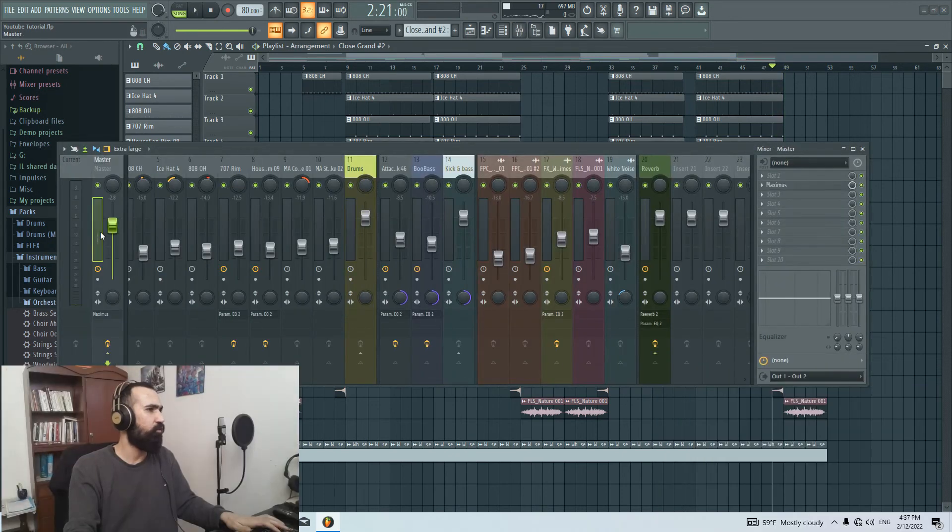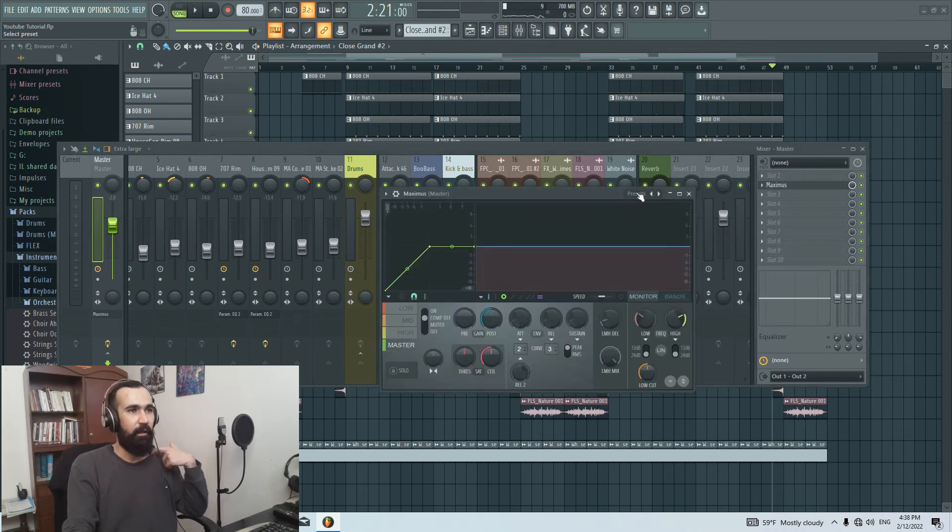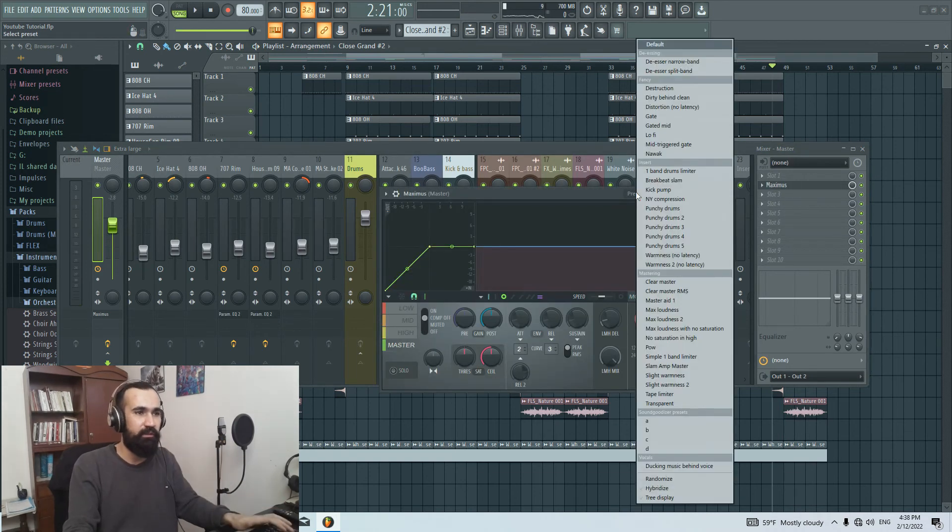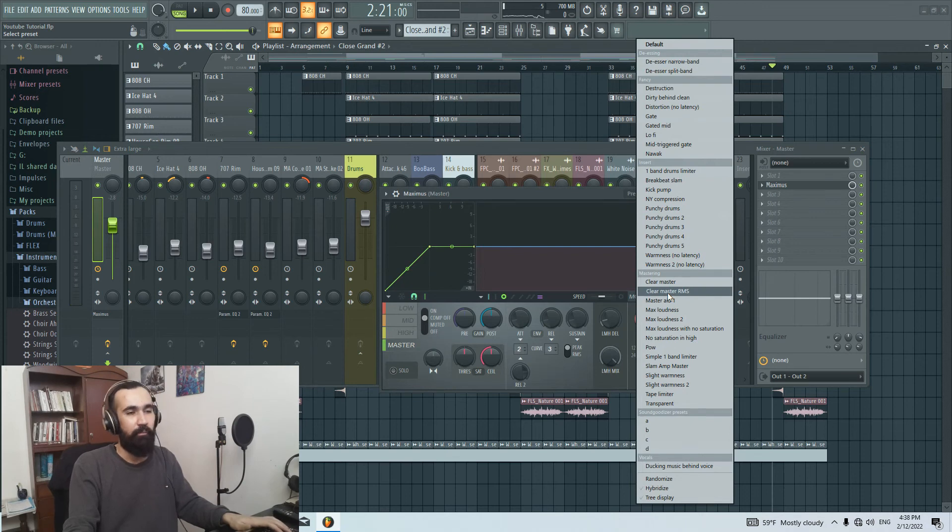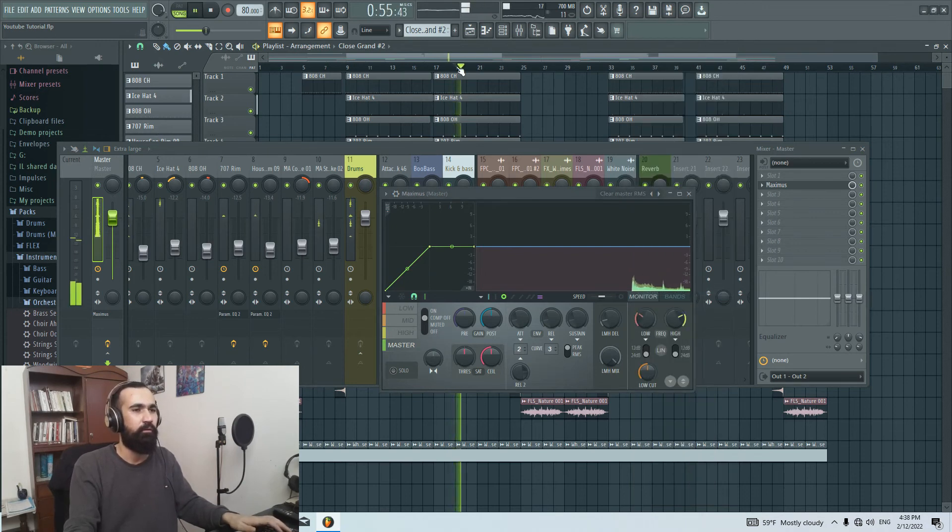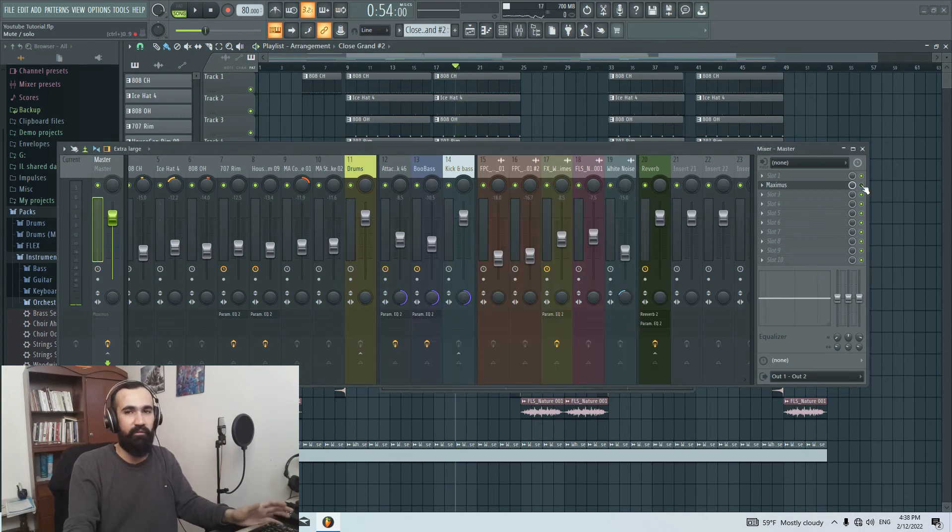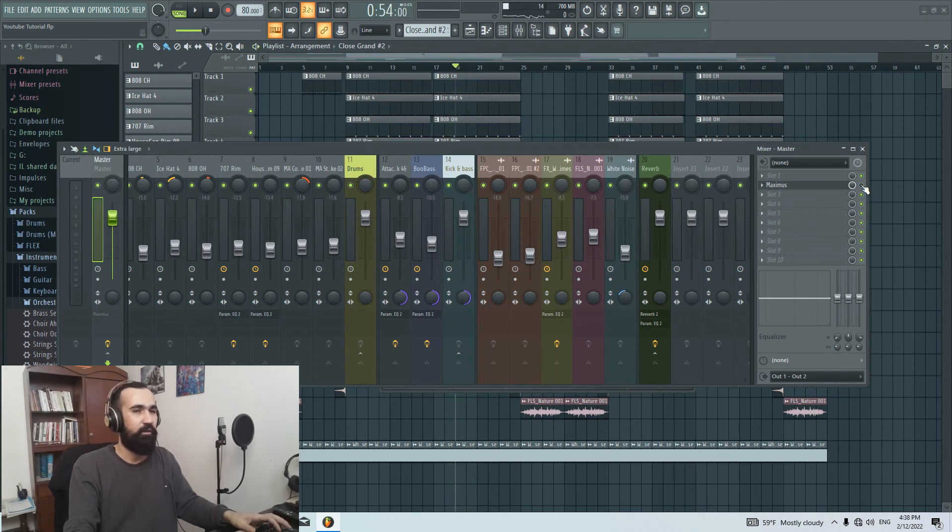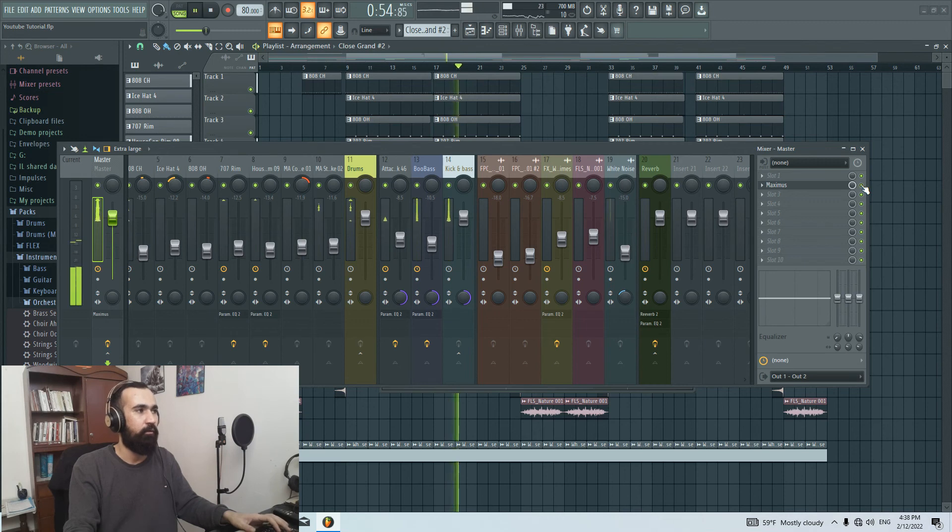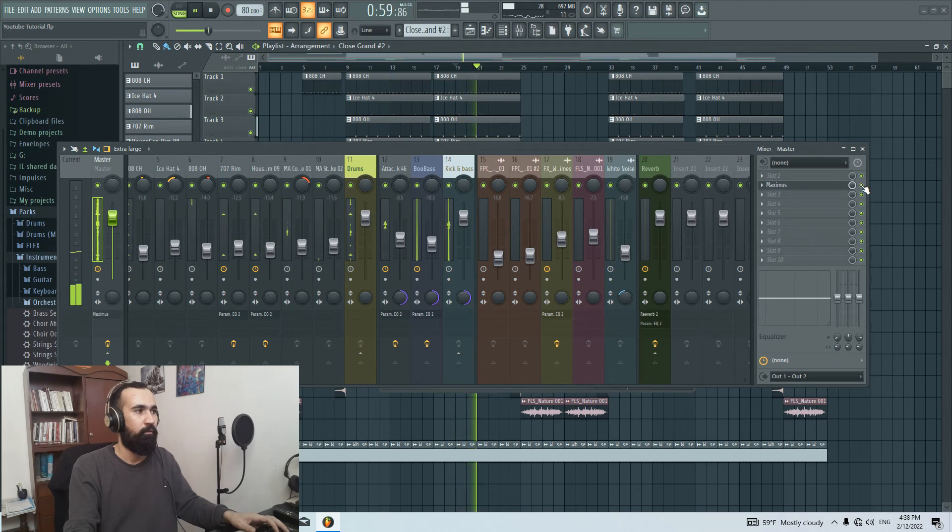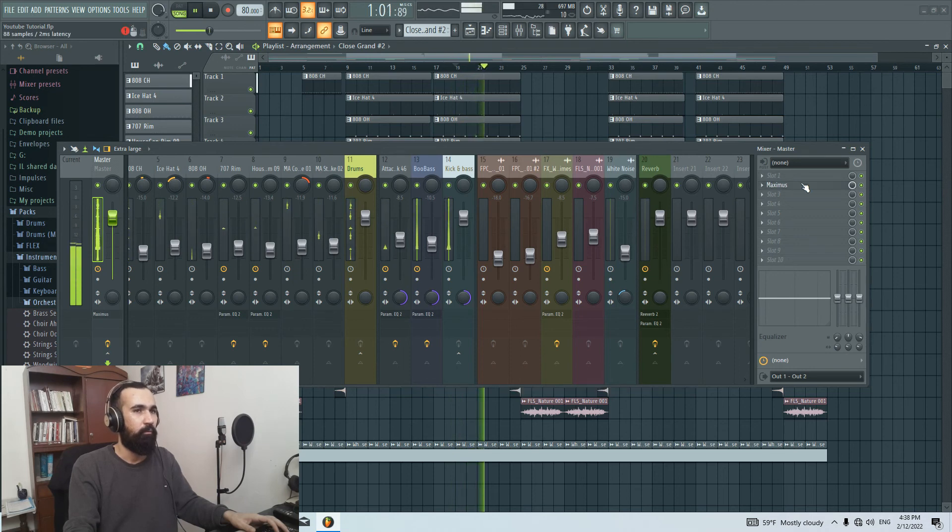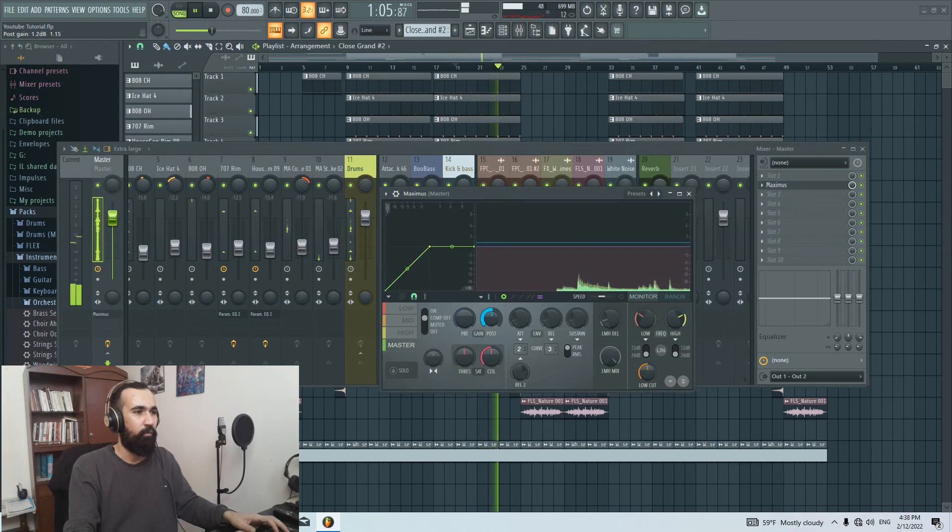And of course for the master I did not too much. I just opened Maximus and I went to preset and I chose Clear Master RMC. Let me play it for you. Let me turn off this and you can definitely see the difference. Okay let me turn on this again. Turn off. Maybe we can add a little bit more.